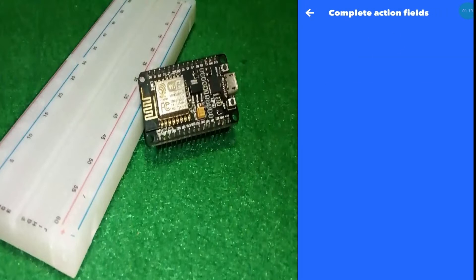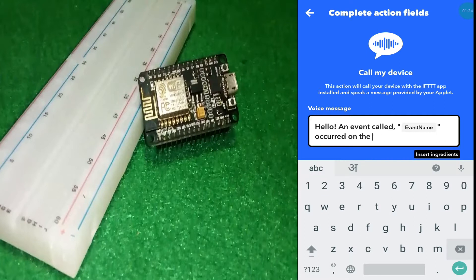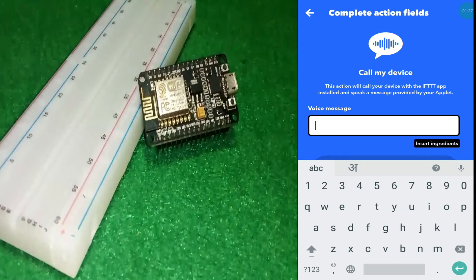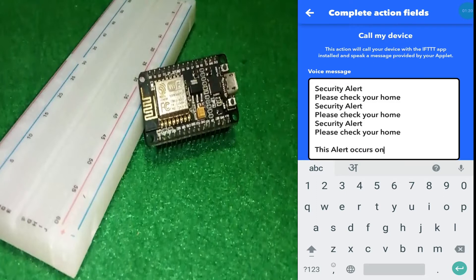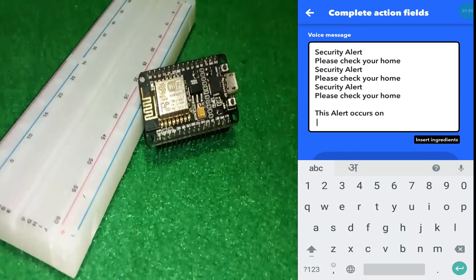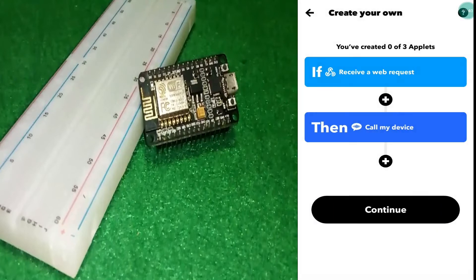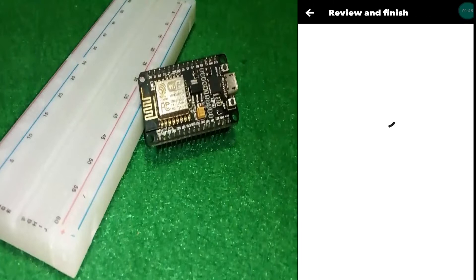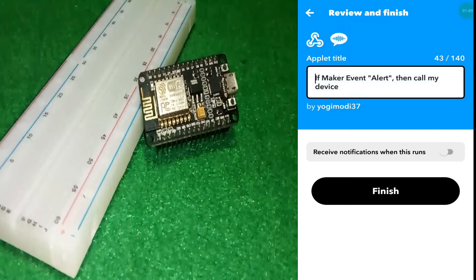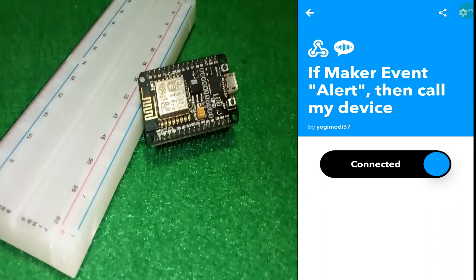Click on 'Call My Device'. Then you only need to write the message which you want to hear from the caller — you can write any message according to your wish. Then click Continue and then click Finish. Now our call-making applet is successfully created. Let's make the notification applet using the same process.